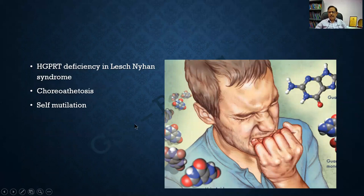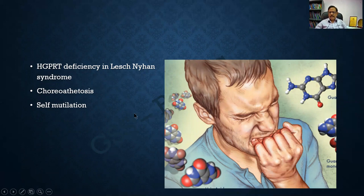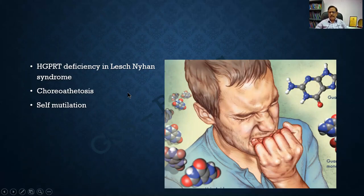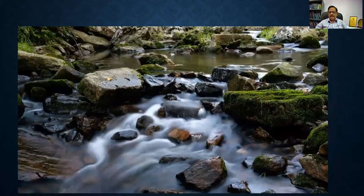A word about Lesch-Nyhan syndrome: it affects patients with a personality disorder, associated with a deficiency of hypoxanthine-guanine phosphoribosyl transferase. The patient is hyperactive, has a habit of self-mutilation, and there is choreoathetosis — random, purposeless movements. These are the features of Lesch-Nyhan syndrome.